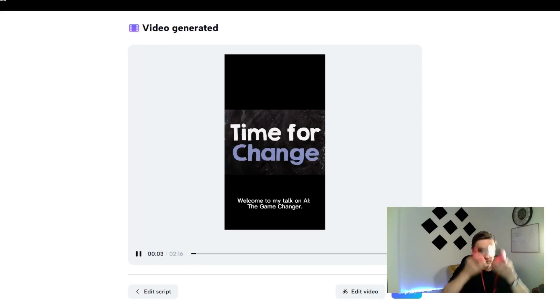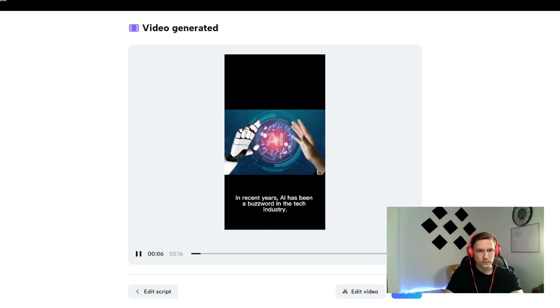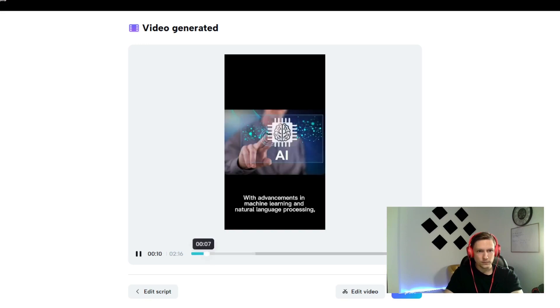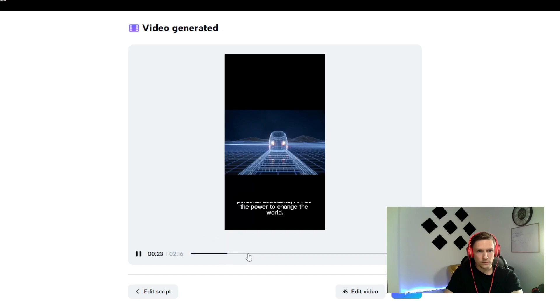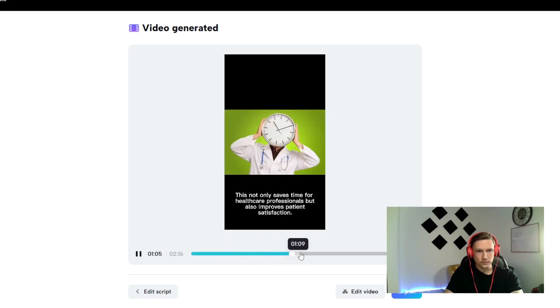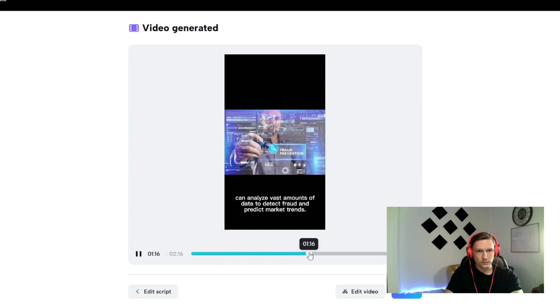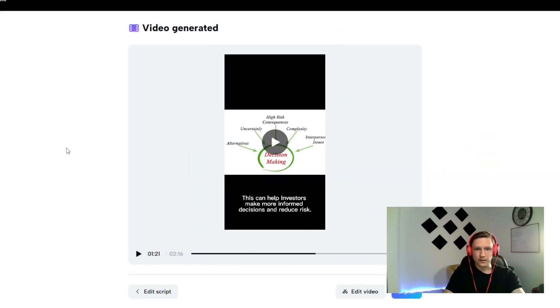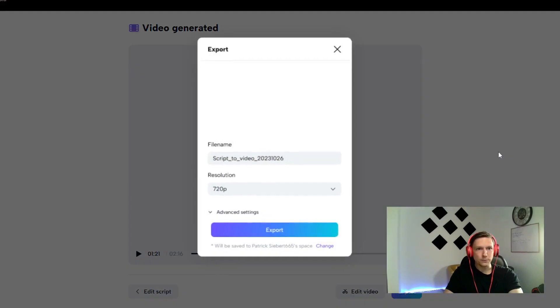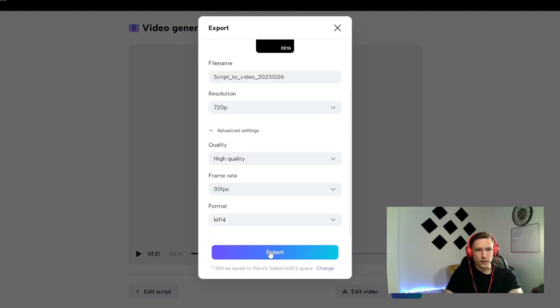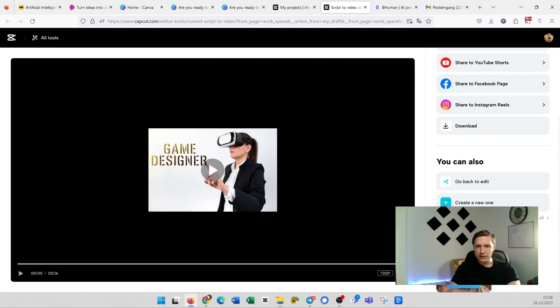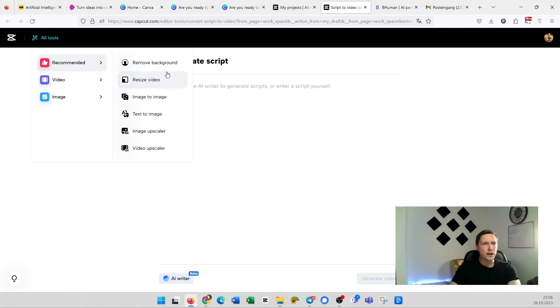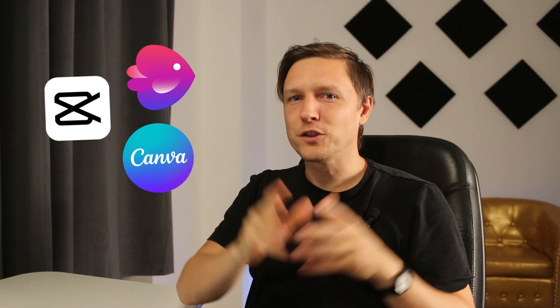Welcome to my talk on AI the game changer. In recent years AI has been a buzzword in the tech industry. With advancements in machine learning and natural language processing AI has the potential to revolutionize the way we live our lives. From self-driving cars to personal. Amazing. You click on export. You can change the format and export it. We also have a video upscaler here. They have much more features in here in the CapCut like remove background, resize the video, image to image and there you go.